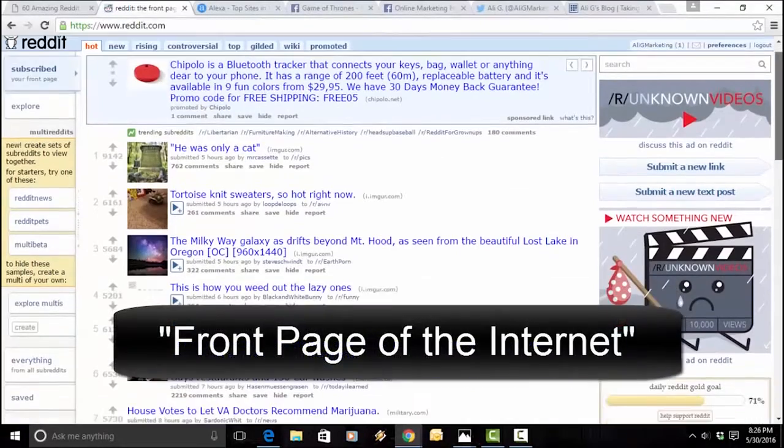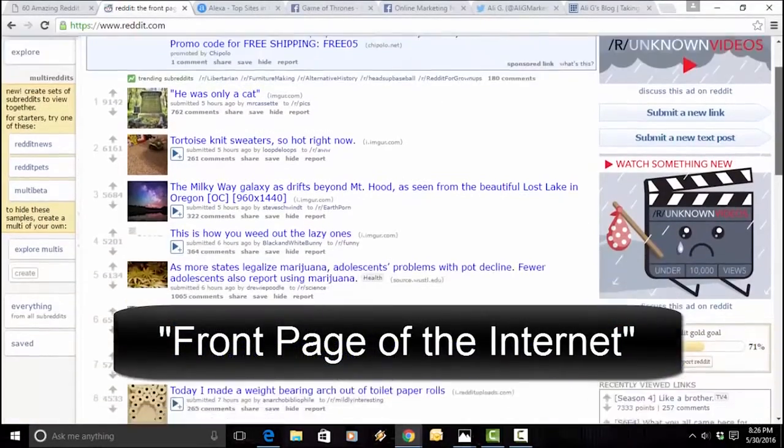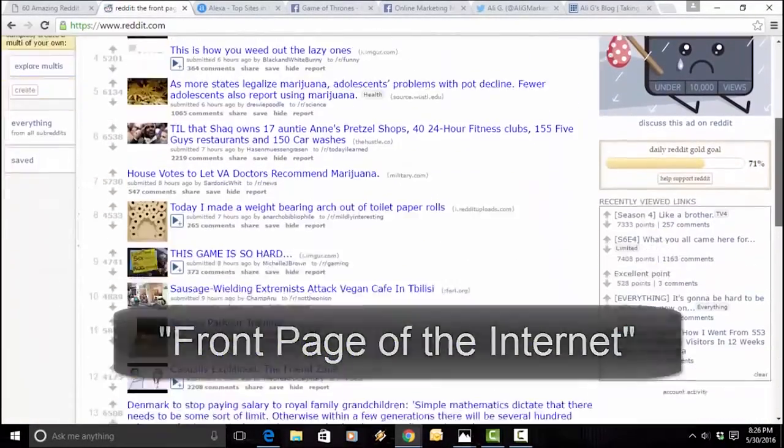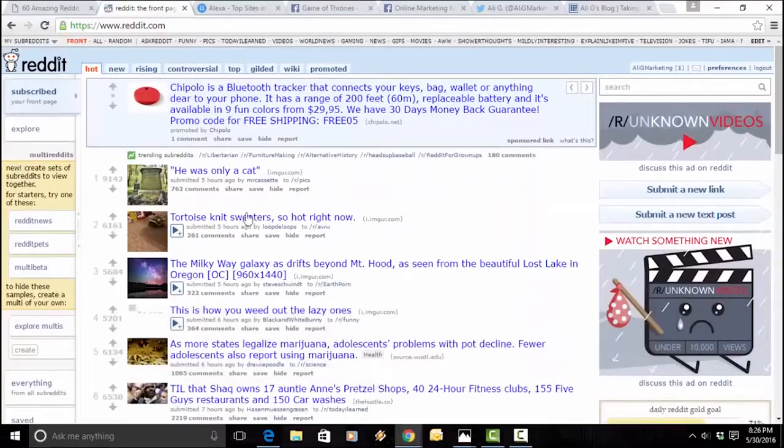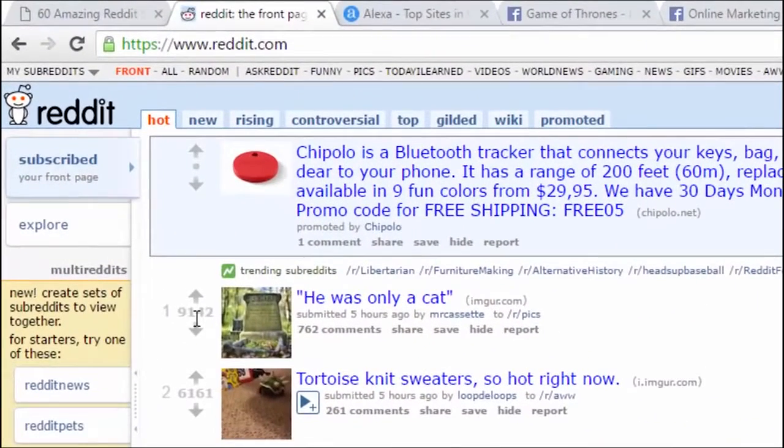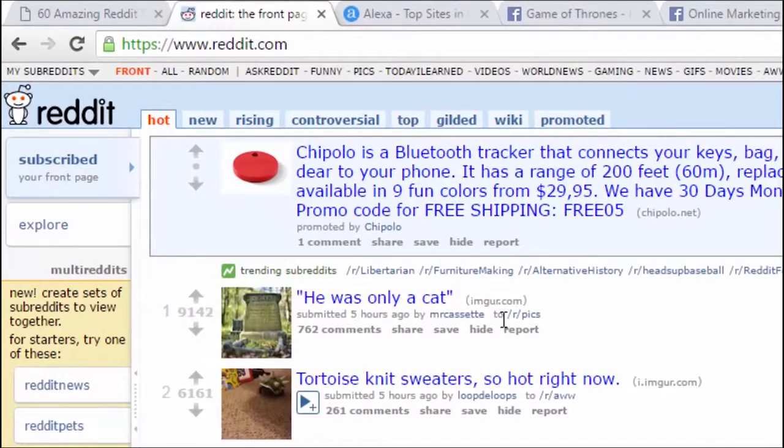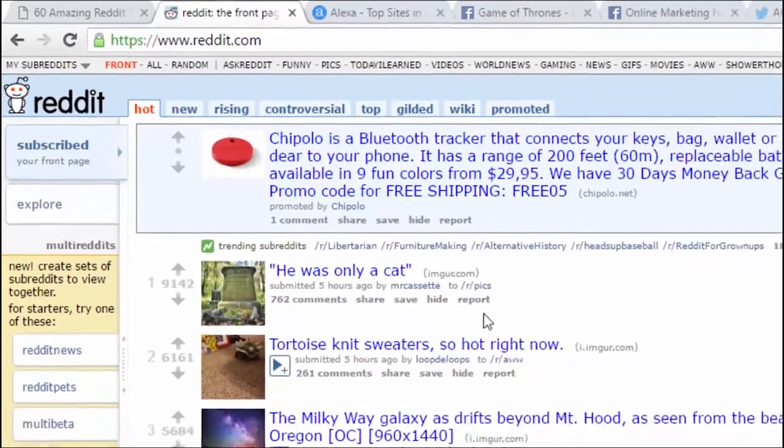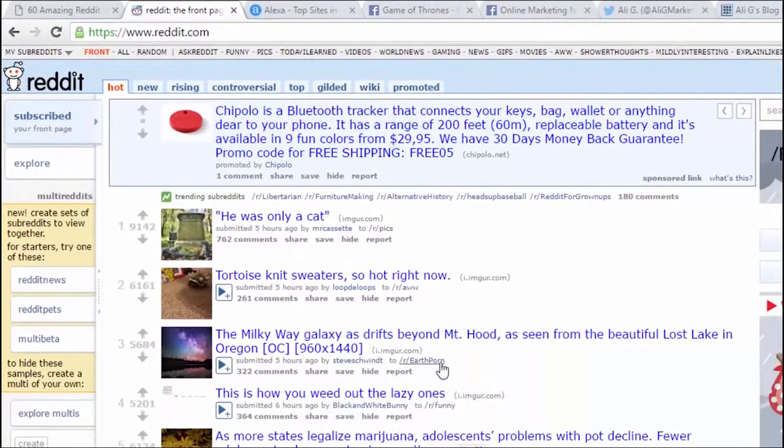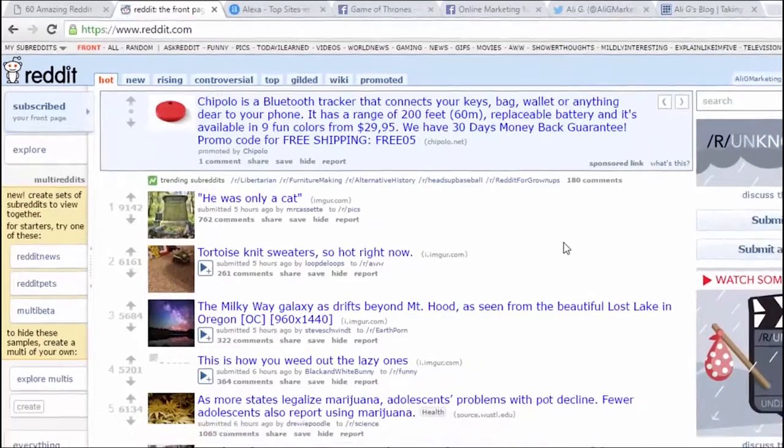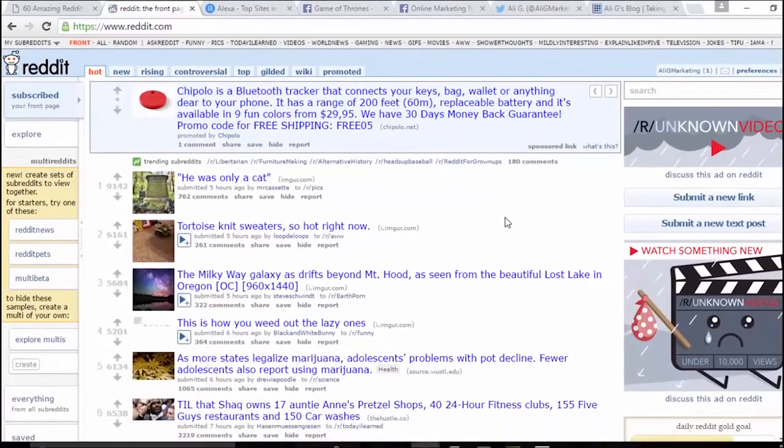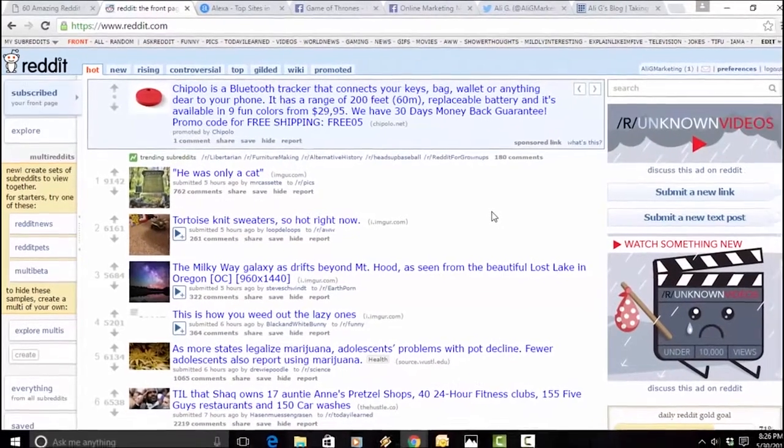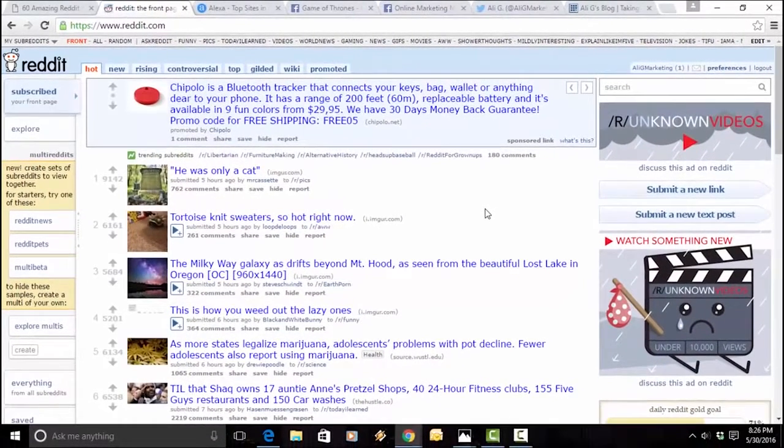This is what the Reddit site looks like. And if you look, there's a whole bunch of content that's being upvoted over here on the left-hand side. That means that this has been upvoted over 9,000 times, and it's an image that has to do with a cat. This has more to do with science. This has more about lifestyle. Pretty much anything you could think of, health and fitness, business, all different niches are covered in Reddit with massive amounts of traffic. And this is all highly engaging content.